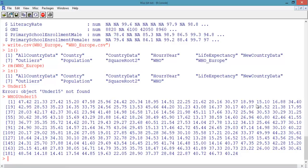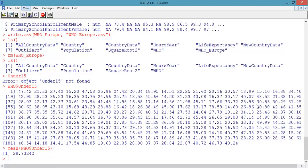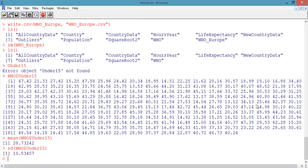We can compute some statistics about this variable, such as the mean using the mean function. Type mean and then in parentheses who$under_15. This tells us that the average percentage of the population under 15 is 28.7. We can also compute the standard deviation using the SD function. Type sd(who$under_15). This tells us that the standard deviation of the percentage of the population under 15 is 10.5.